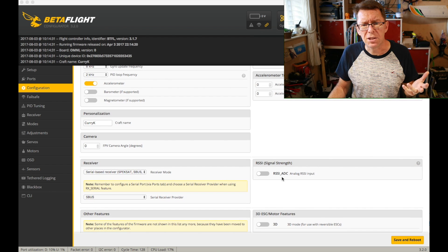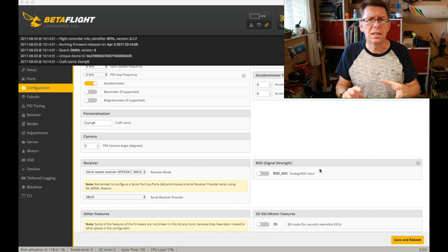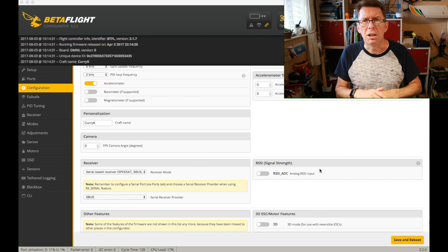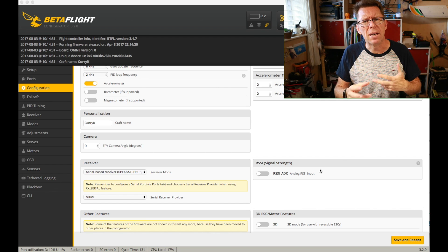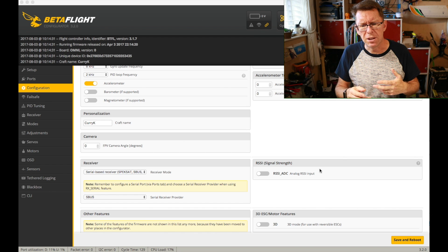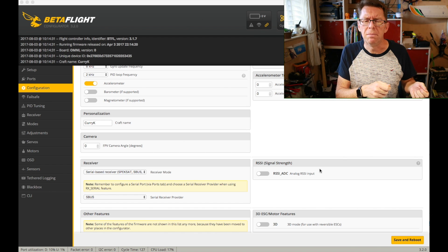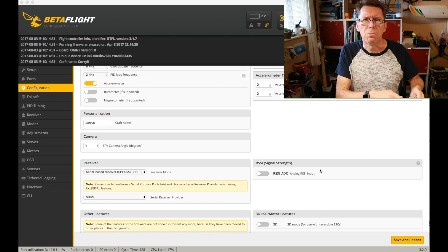So the only other thing which I think might be of relevance especially if you've got an OSD is the RSSI signal. Now you'll notice this is not enabled.